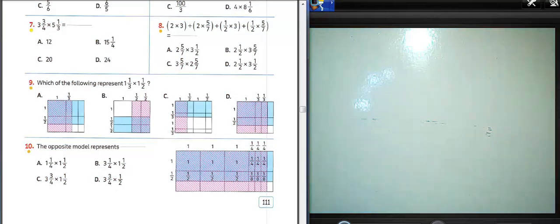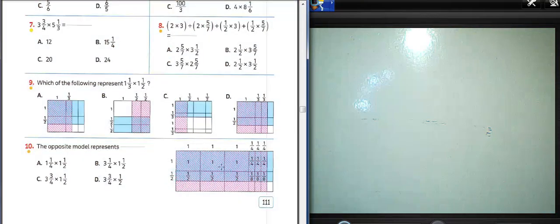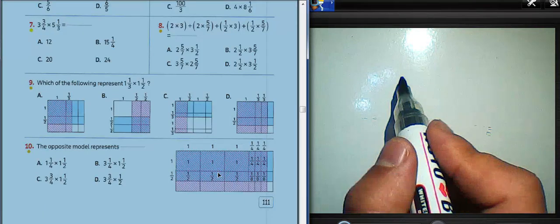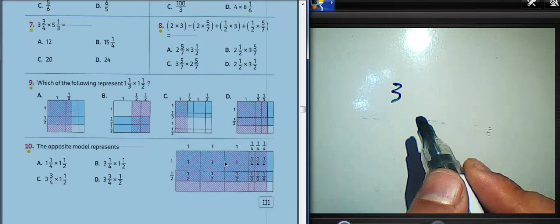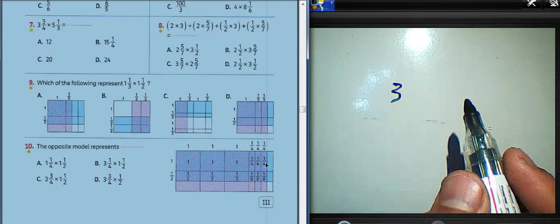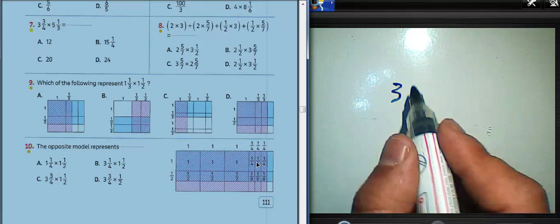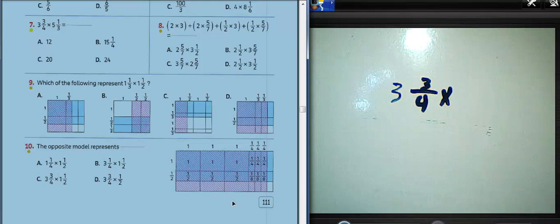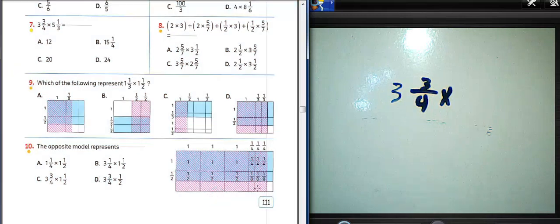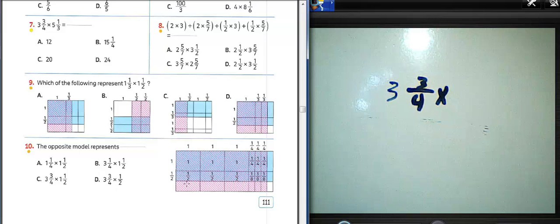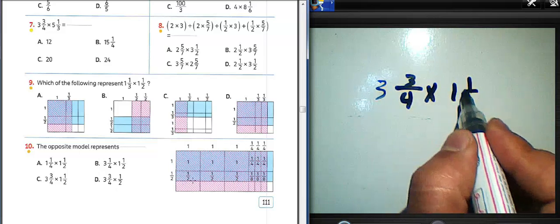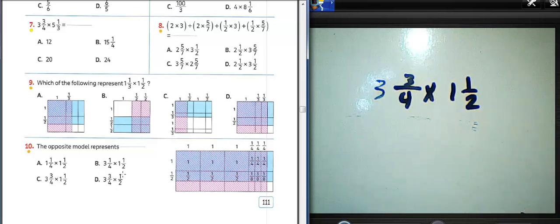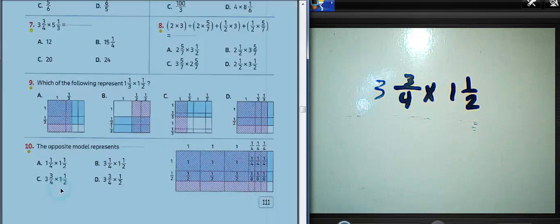Question number ten: the object model represents what? We have three colored sections here, three colored, three colored — one, two, three — and one, two, three, four. We have three over four multiplied. In the numerator we have one and a half, and three over four — three and three over four, and one and a half.